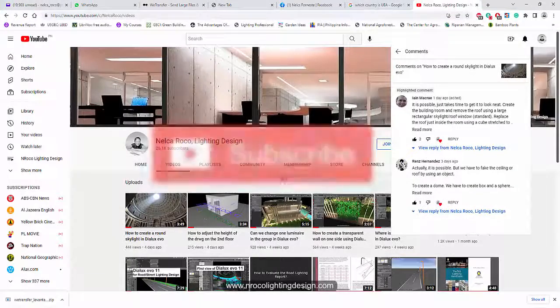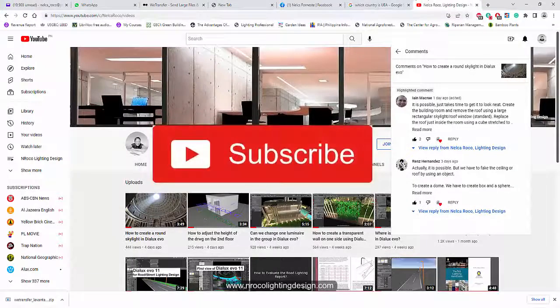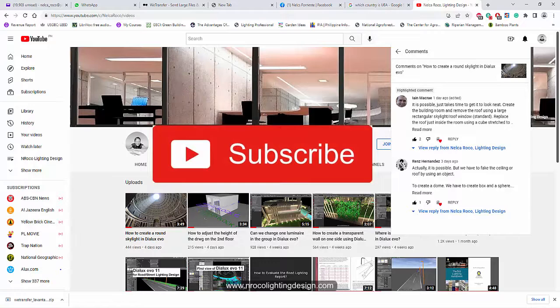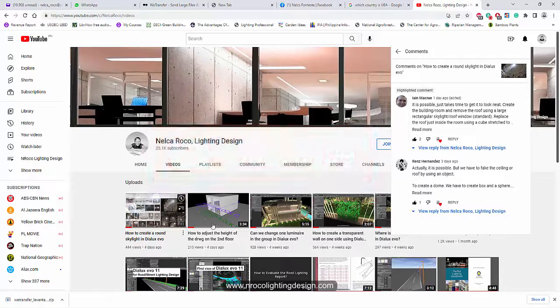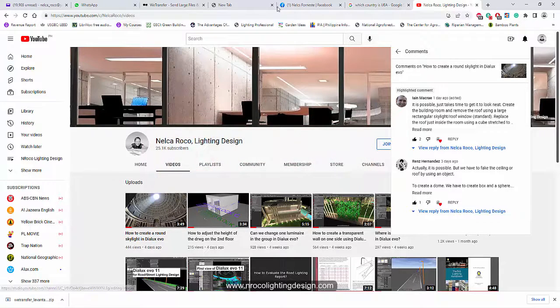And of course, don't forget to subscribe. Later on, I will add a new video about my Oculus that's the round skylight.